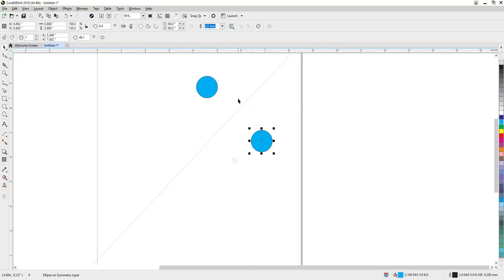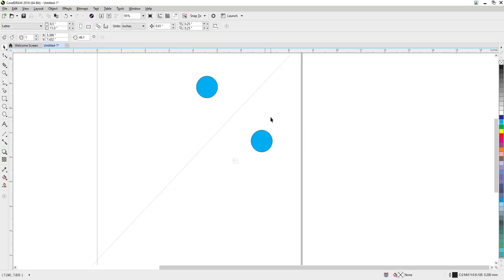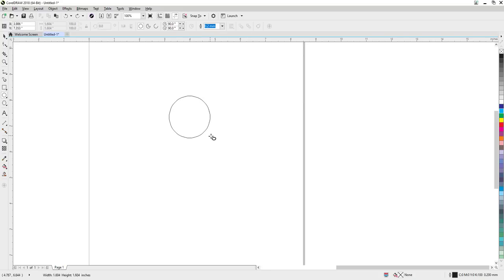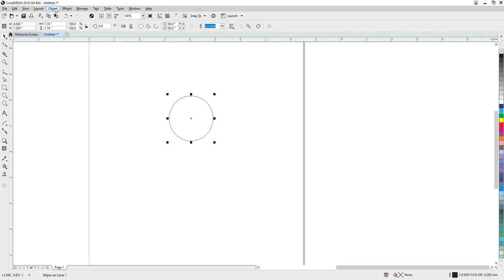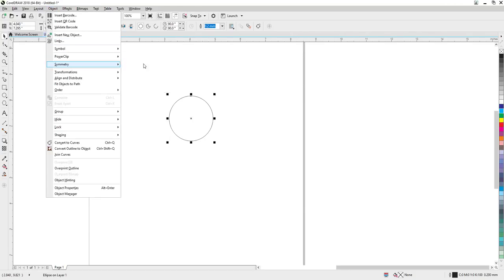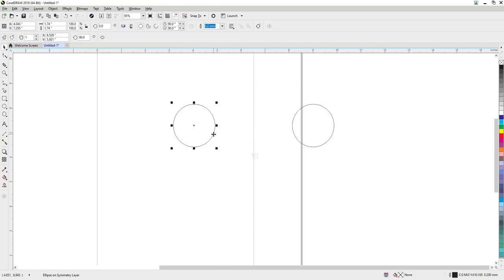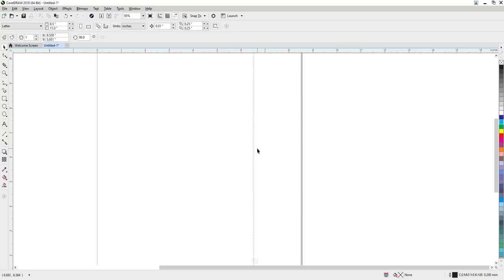If you color one side, it automatically colors the other. What if I already have an object and want to apply symmetry to it? I click the object, go to Symmetry, and click Create New Symmetry. Now it duplicates — it's hard to tell which is the original, but it seems the original is the one I can select.